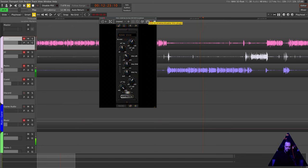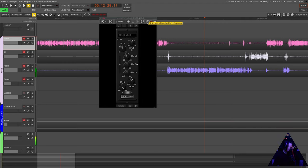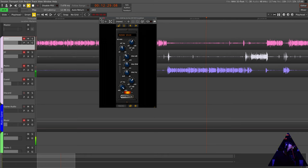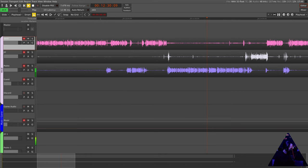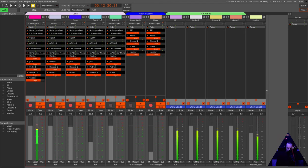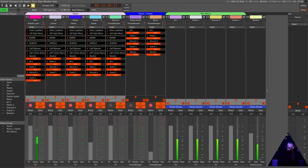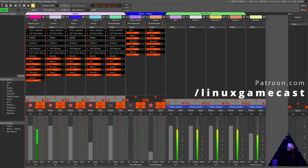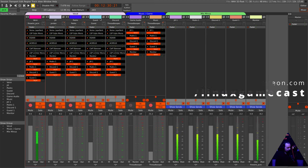There we go. Go play with EQ. It will improve your mix, it will improve your podcast. That's it. Go check us out at patreon.com/learninglinuxcast for more cool stuff like this. Bye!